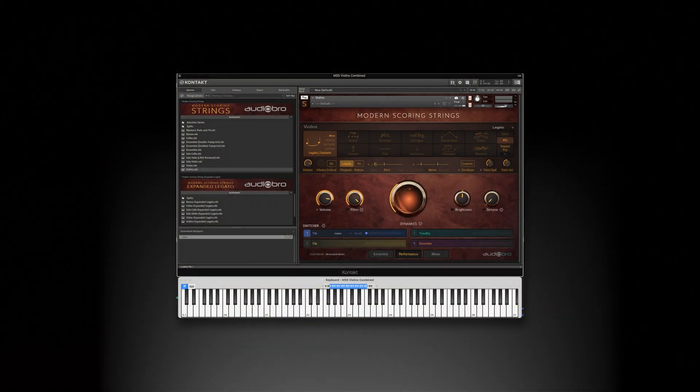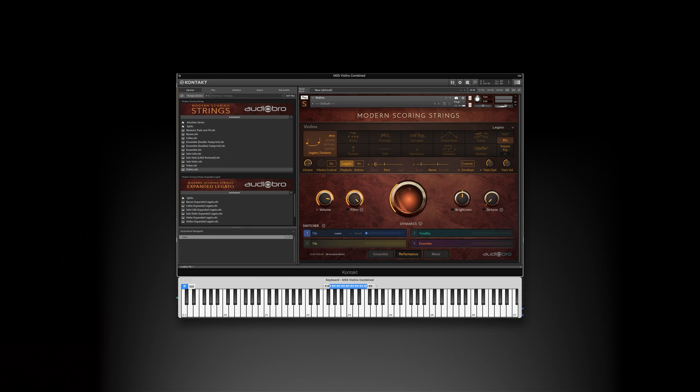Hello, Sebastian Katz with Audiobro here. One of the most challenging areas of virtual instruments for both composers and developers is handling complexity.